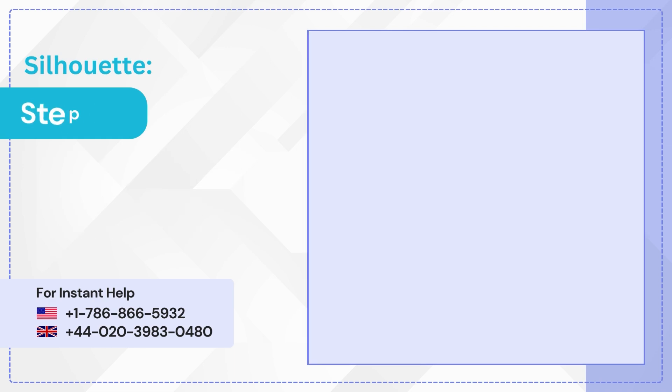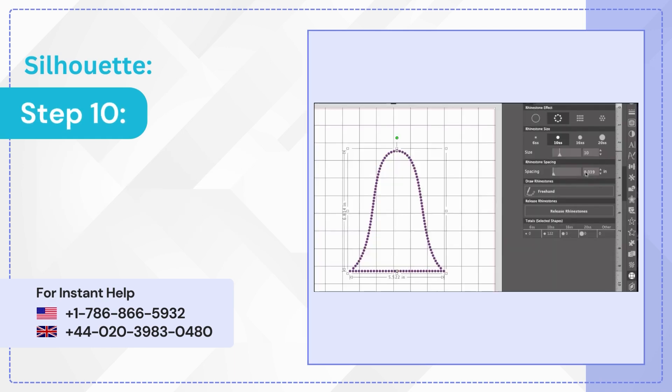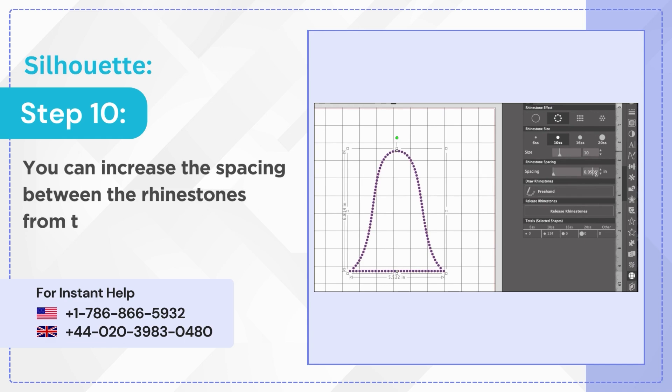Step 10: You can increase the spacing between the rhinestones from the spacing section.